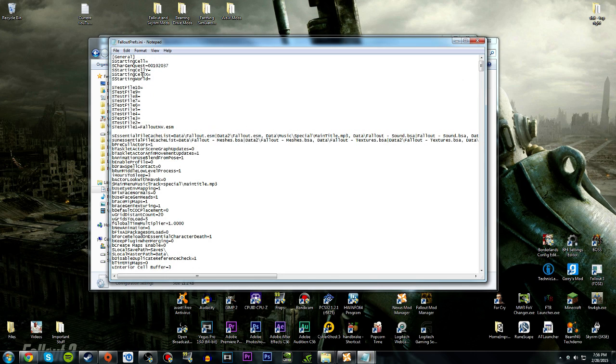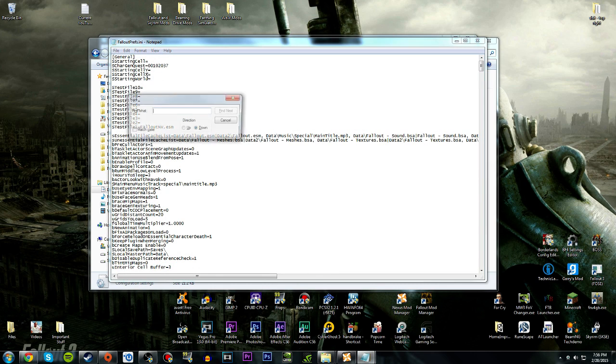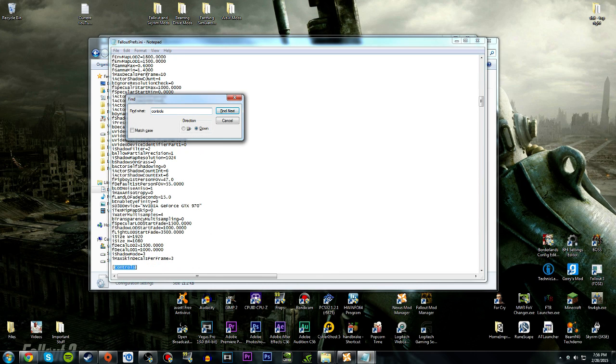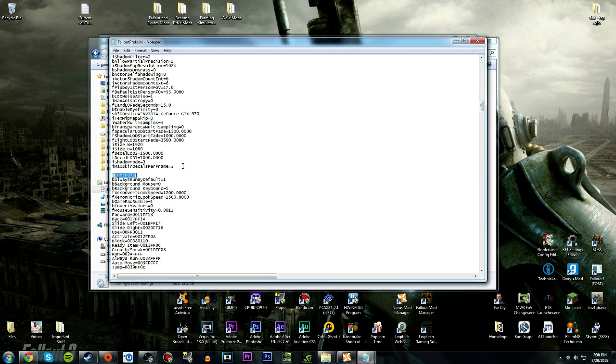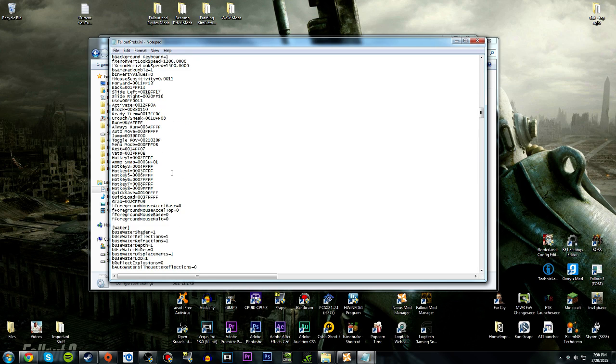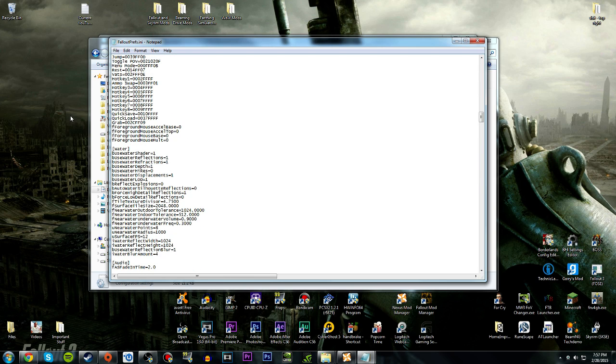If it's not in your Fallout Prefs.ini, do the exact same thing and put it underneath so it is there.